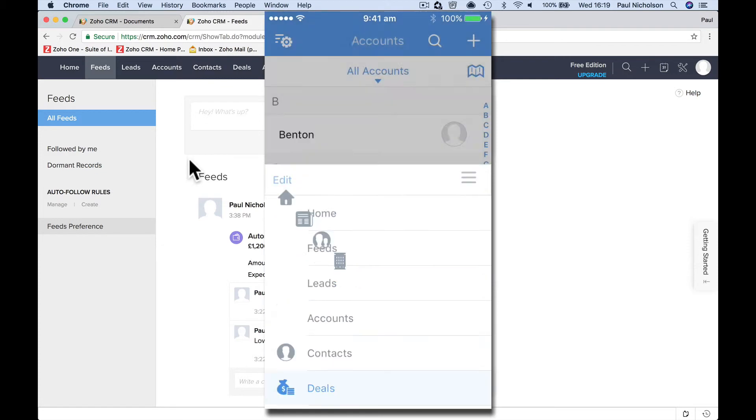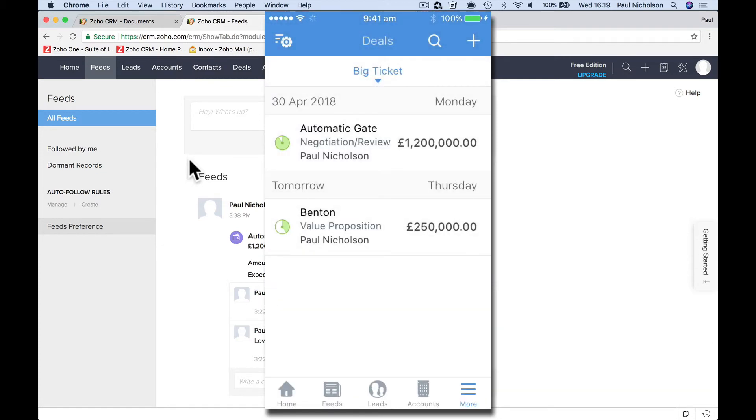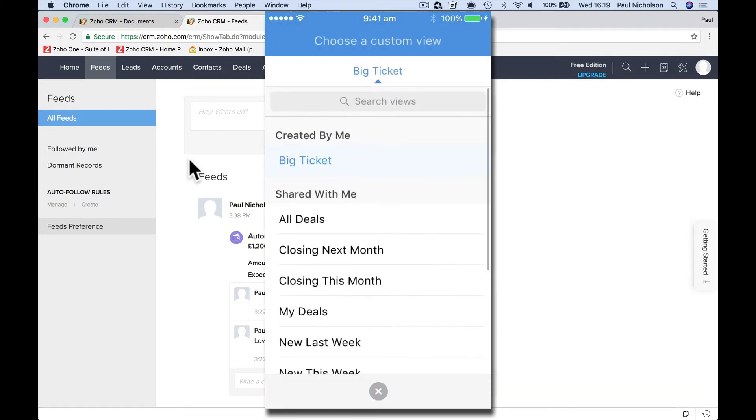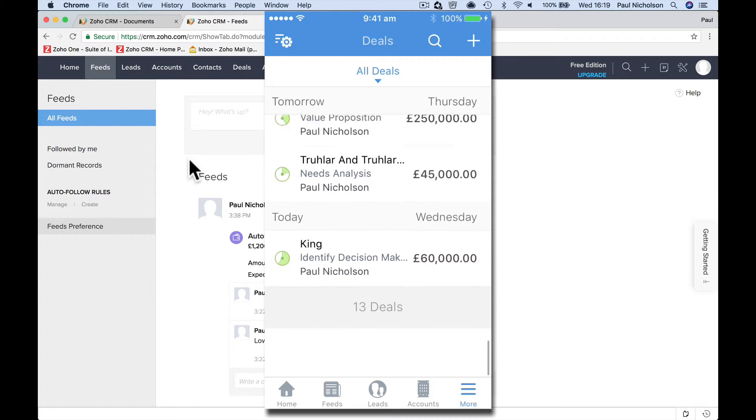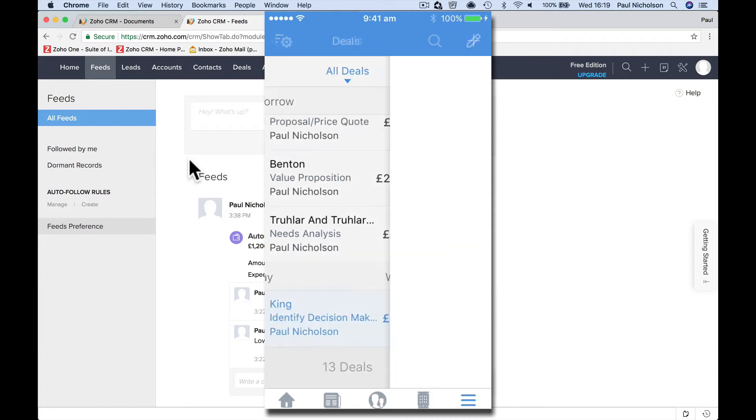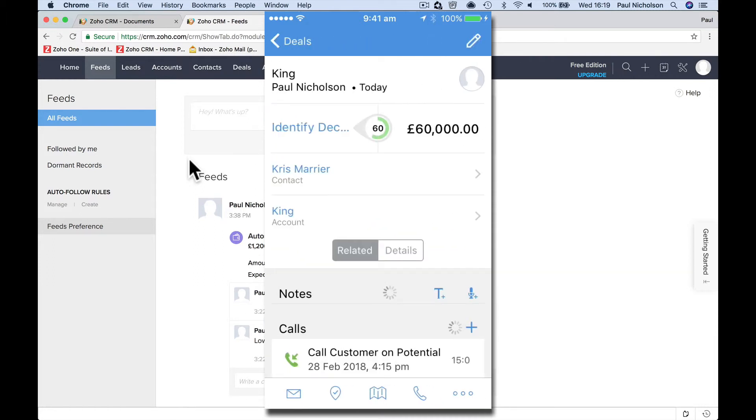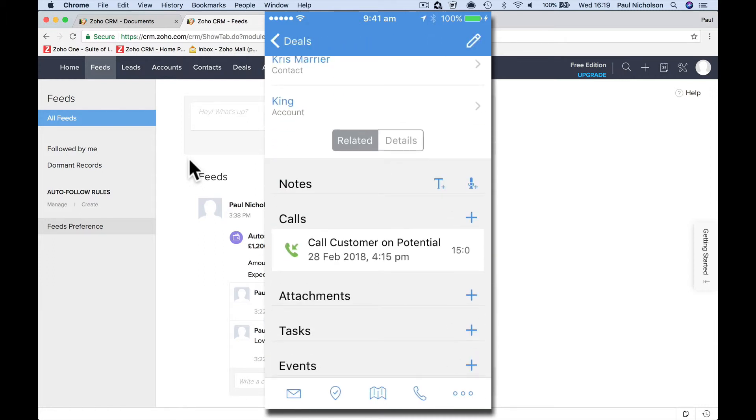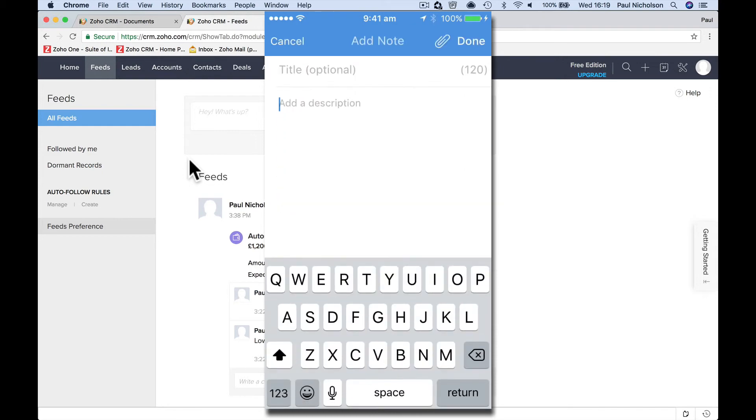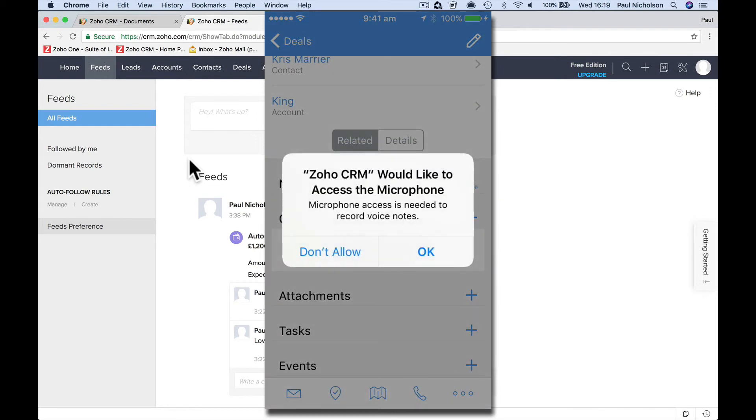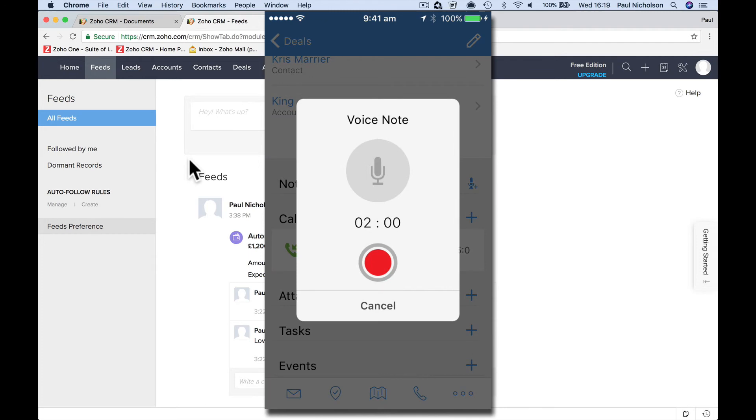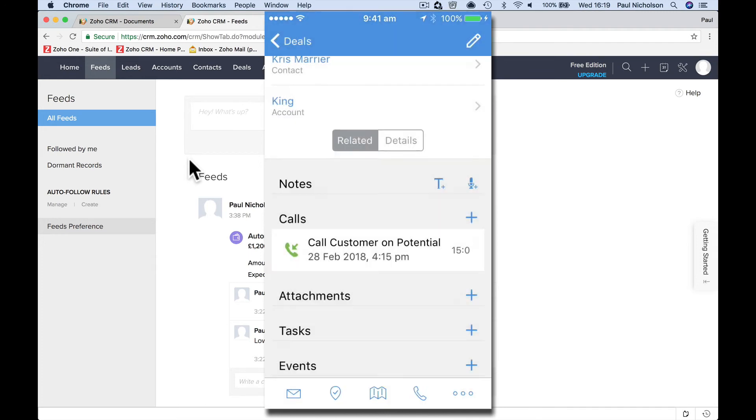I'm going to show your deals. Big ticket. Look, those views you set up. Show all deals. Click on one. Look at the notes, add a note, add a voice note. I'm not going to do it.